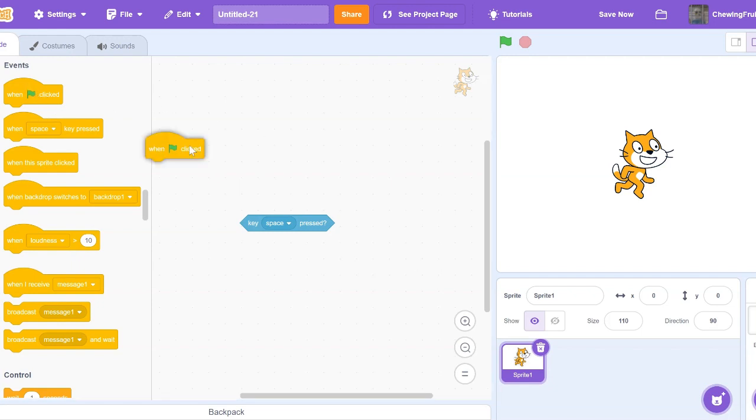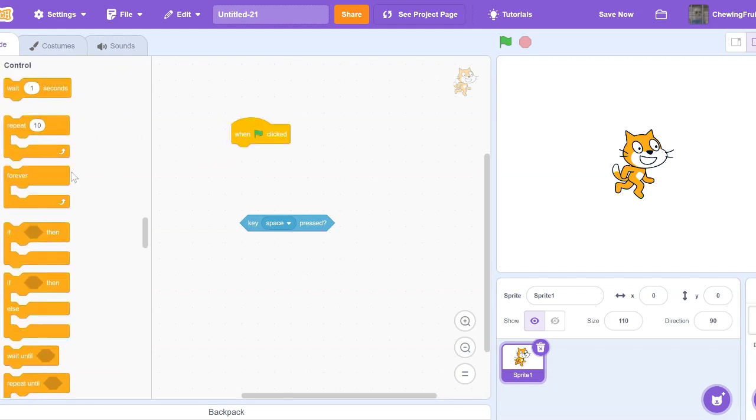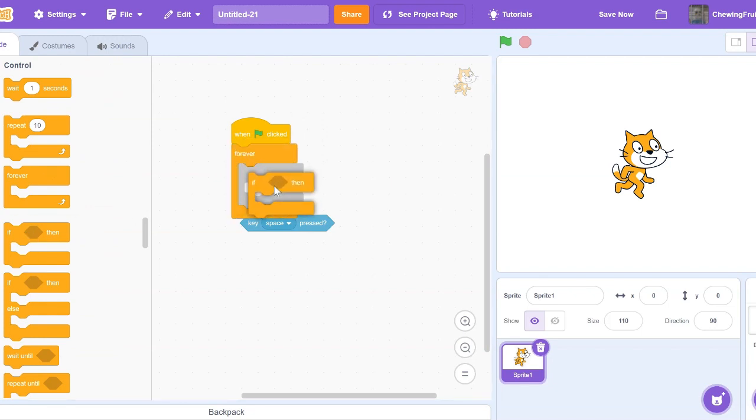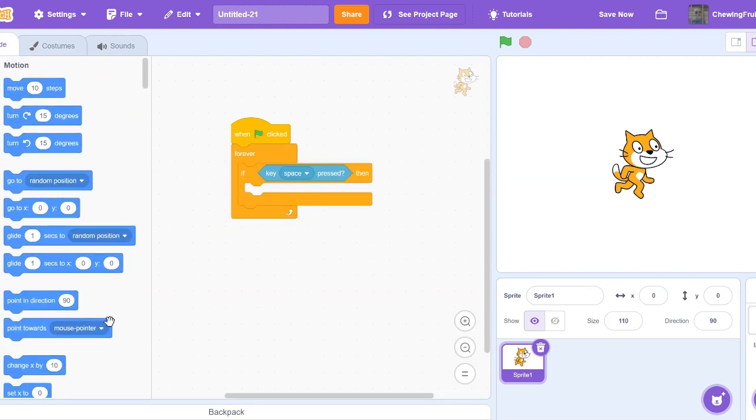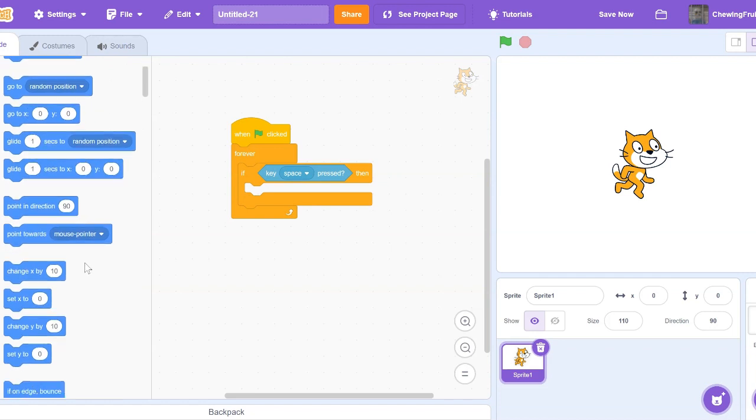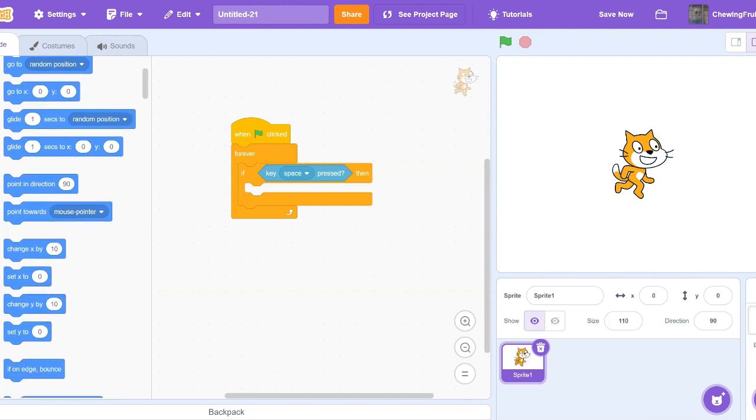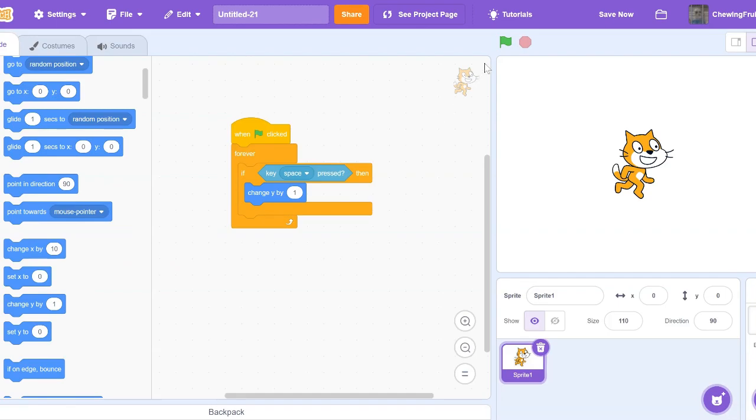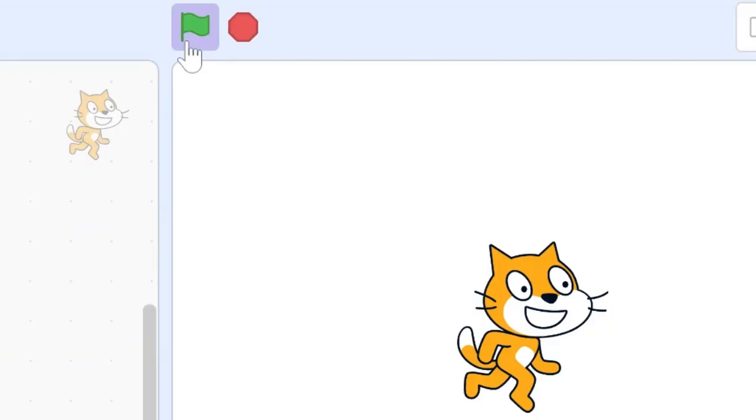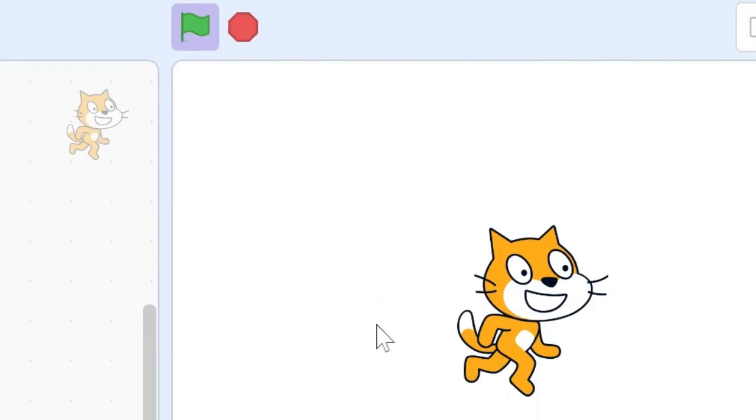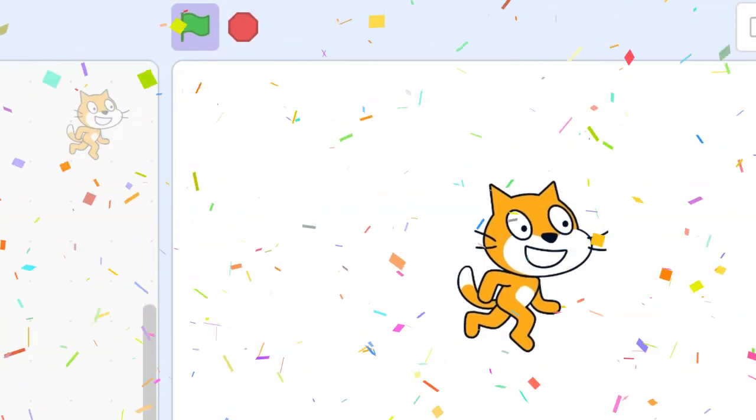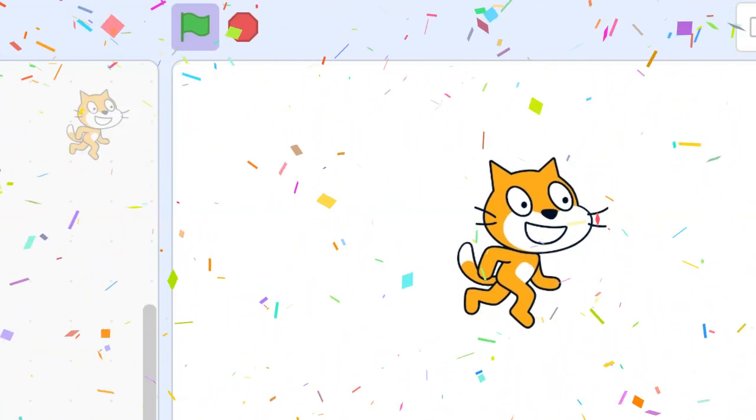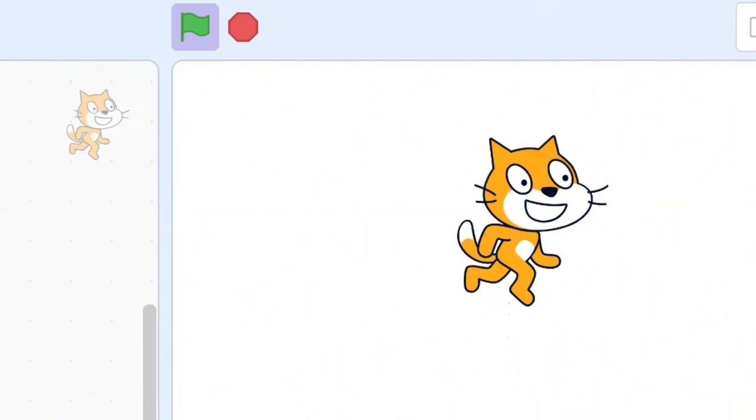Go and get one green flag click, Forever, If, Key Space pressed, then we're going to change Y by 1. There we go. Now let's test this out. I press Space, and look, our cat moves.